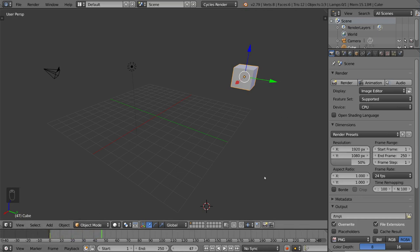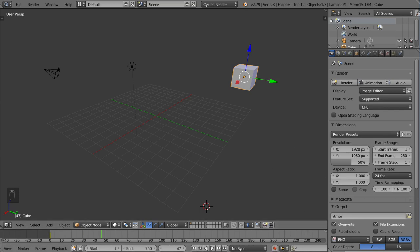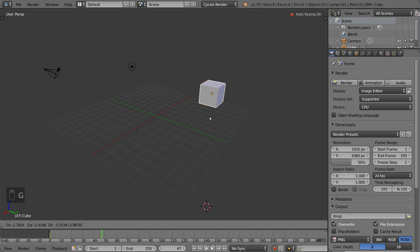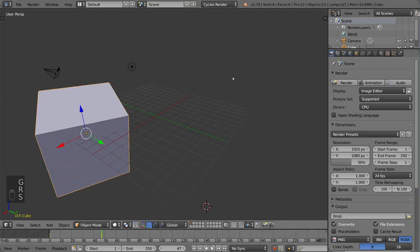Now, let's say we want to turn on automatic keyframes. Well, all you got to do is go here where this record button is, this little red dot, and select that, turn that on. And once you do that, you can move this however you want.